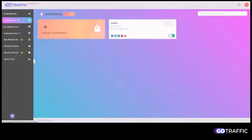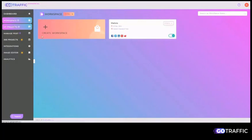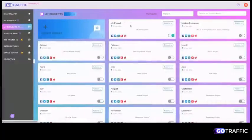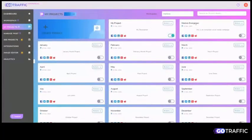For example, I've got in workspace Melvia over here and then the project, I've got my own project and I've got a project for Melvia Evergreen Marketing and then one for each month, which will be very important in a second.